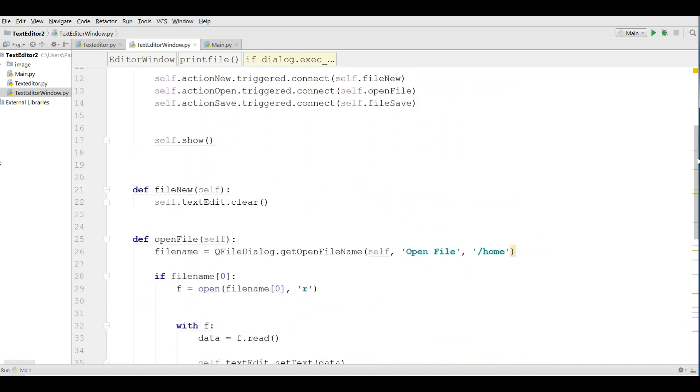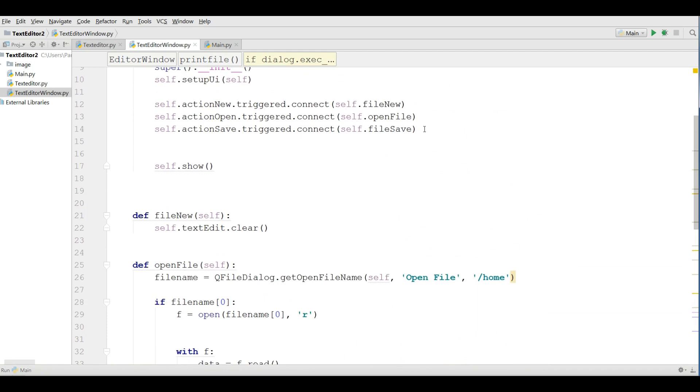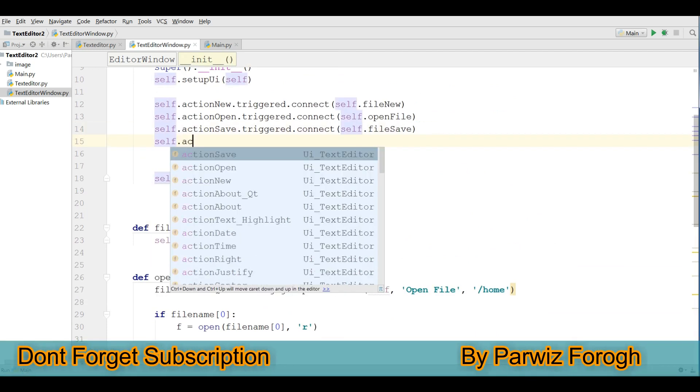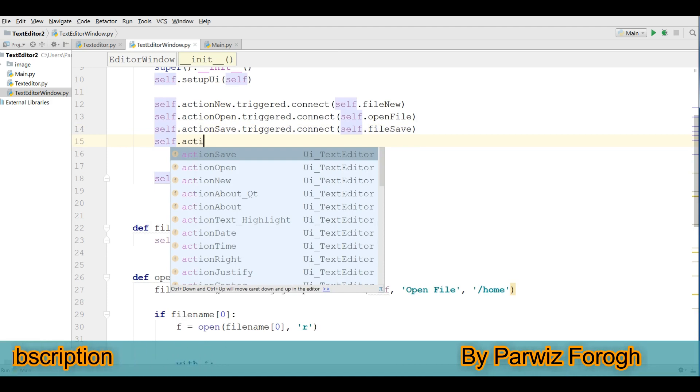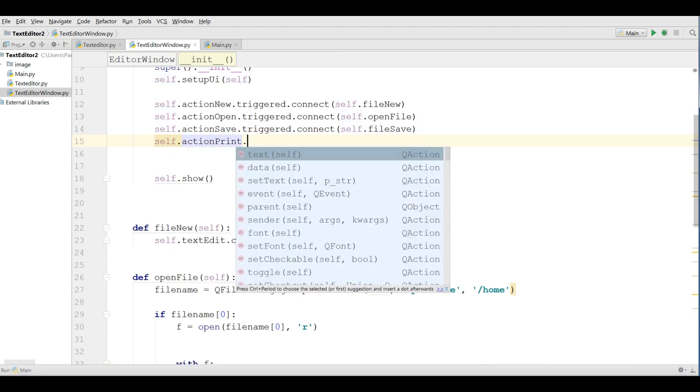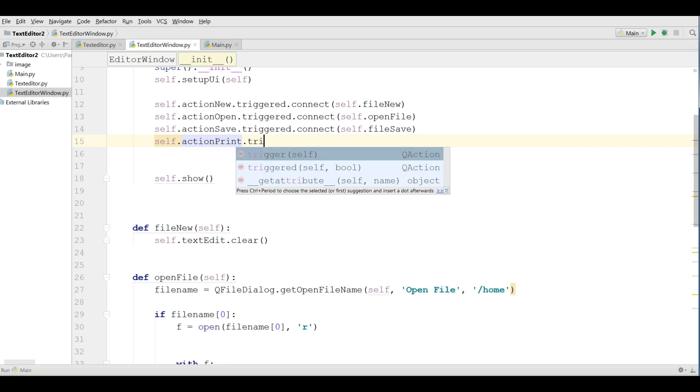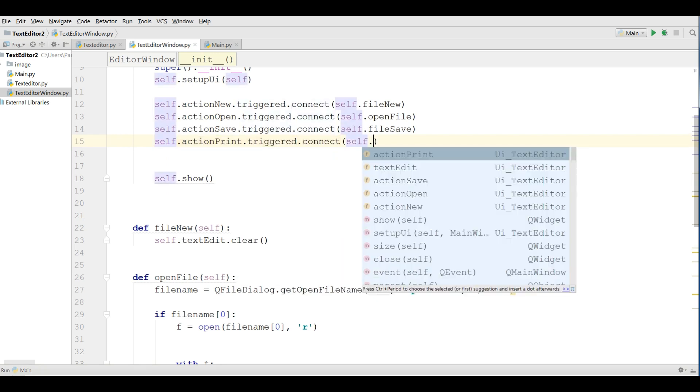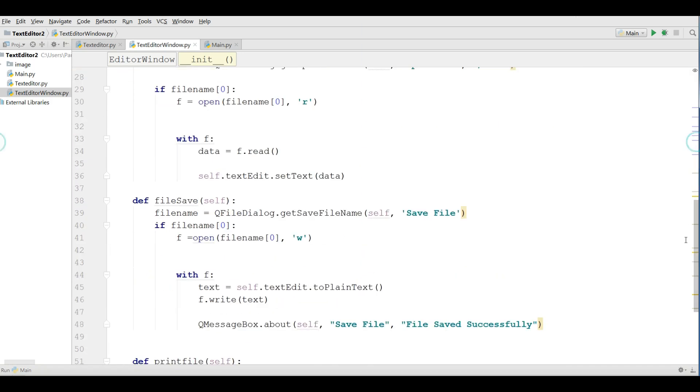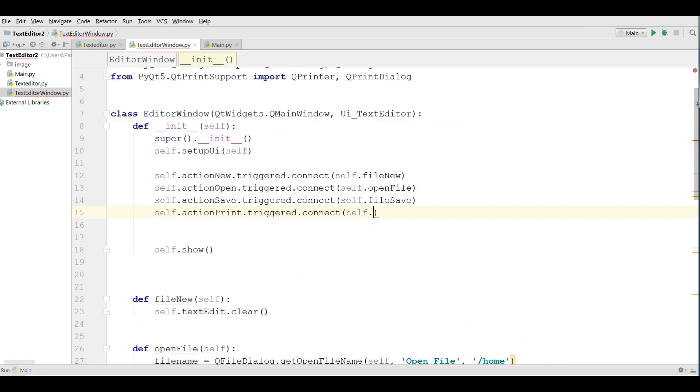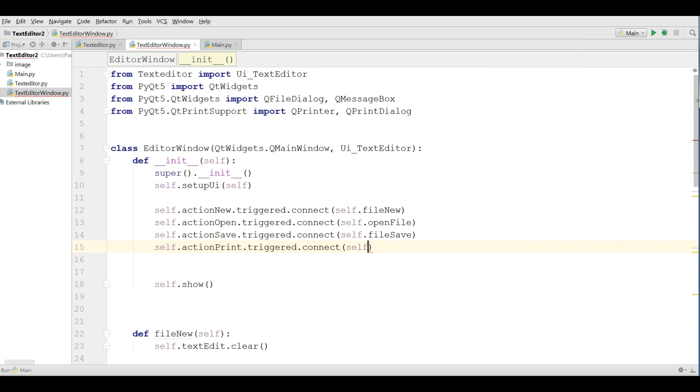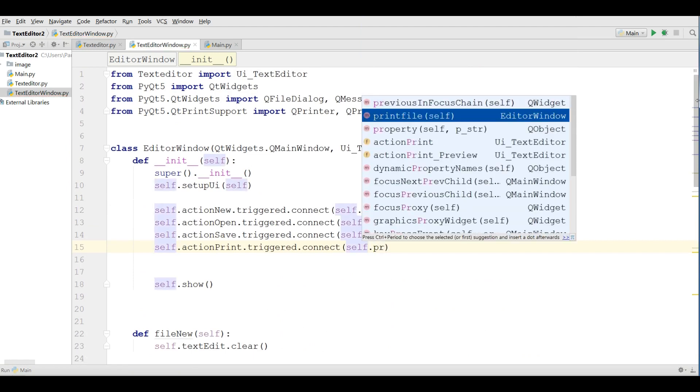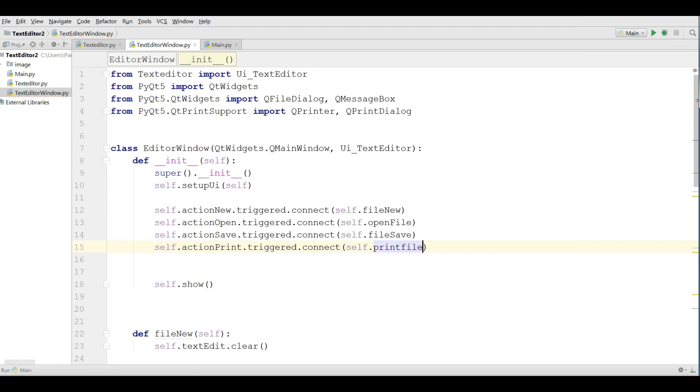Now I am going to connect this to my action print, self dot action print dot triggered dot connect, self dot print file, like this.